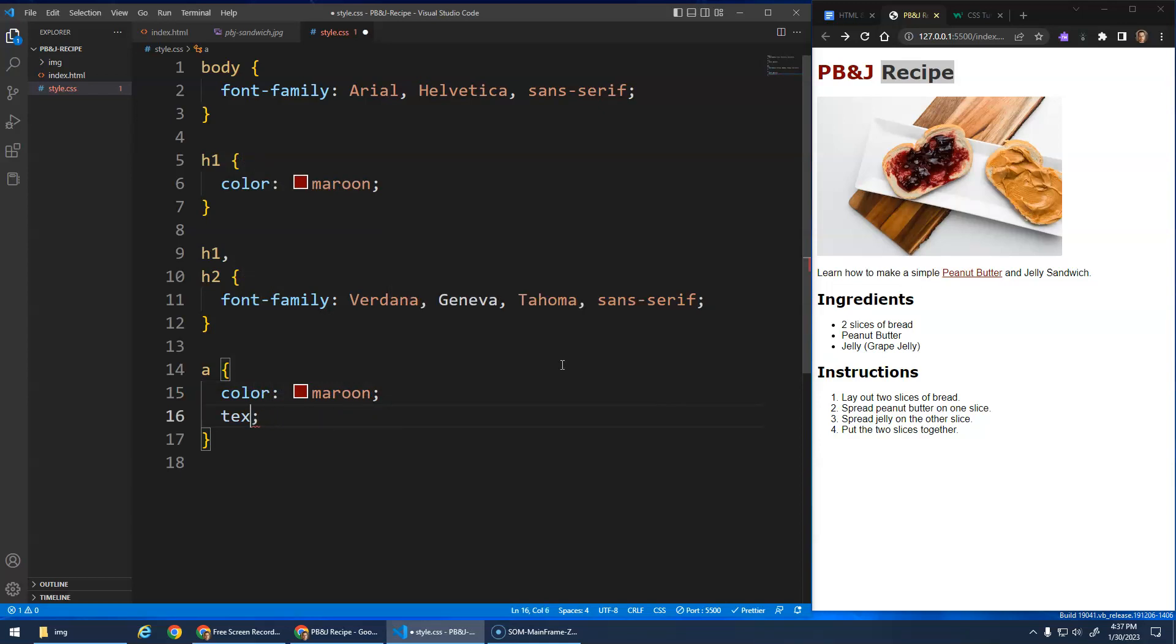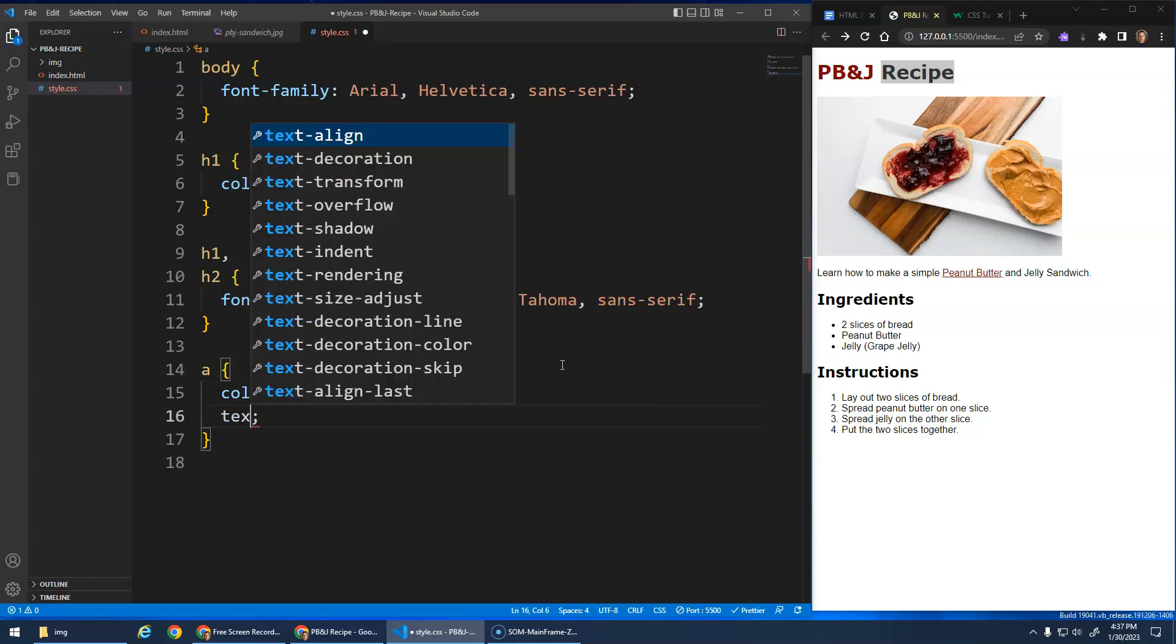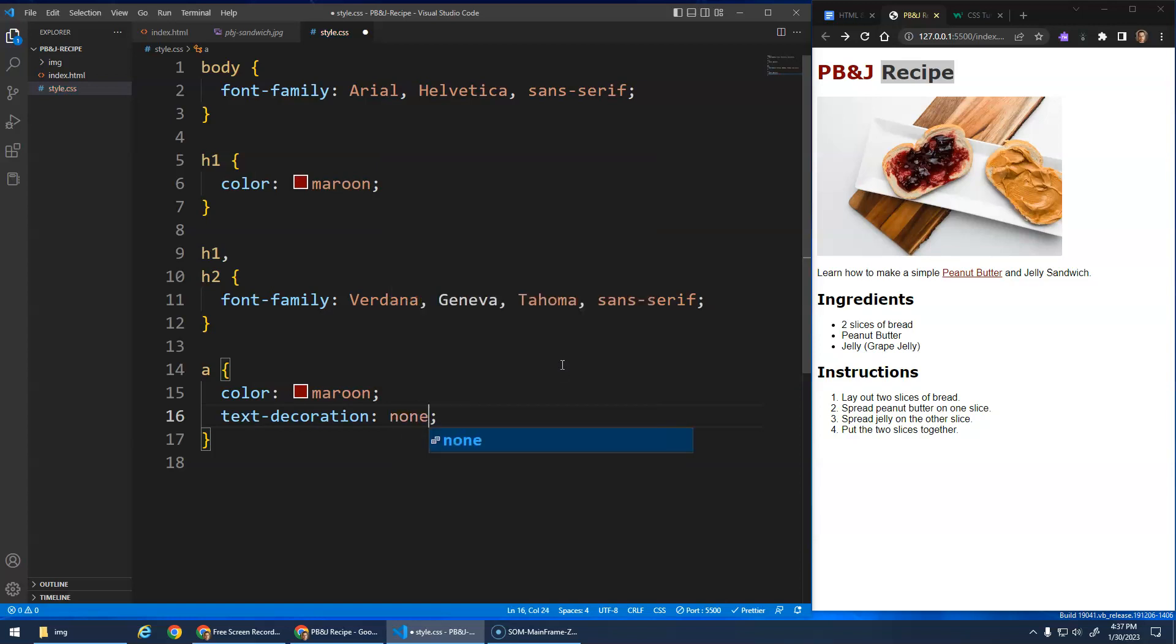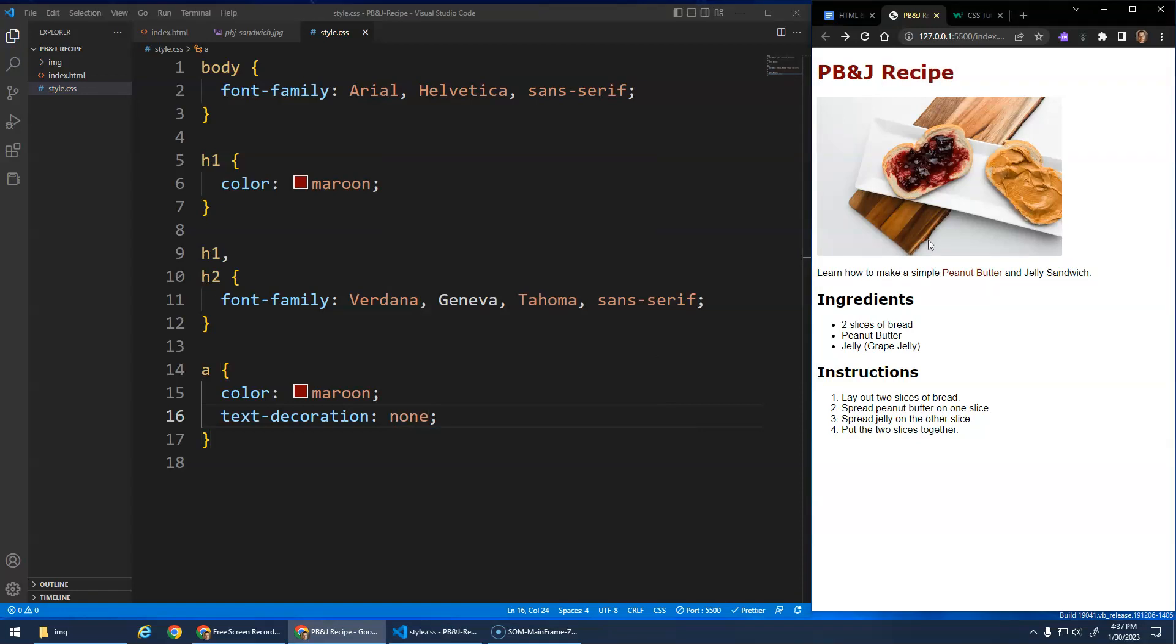And I actually don't want the underline. So that's text decoration. What's kind of cool with all the CSS properties, if you start typing stuff you get all these options, right? So text decoration, I'm actually going to go none, and that gets rid of the default underline that it comes with.